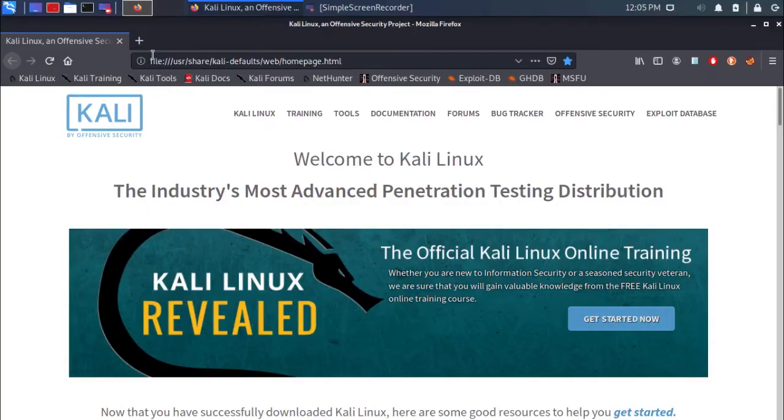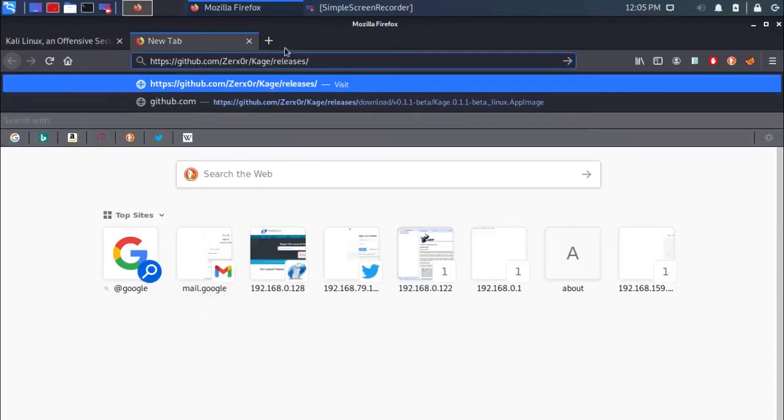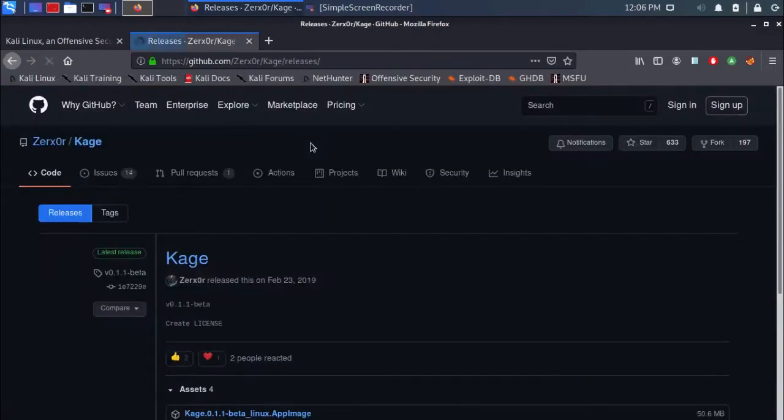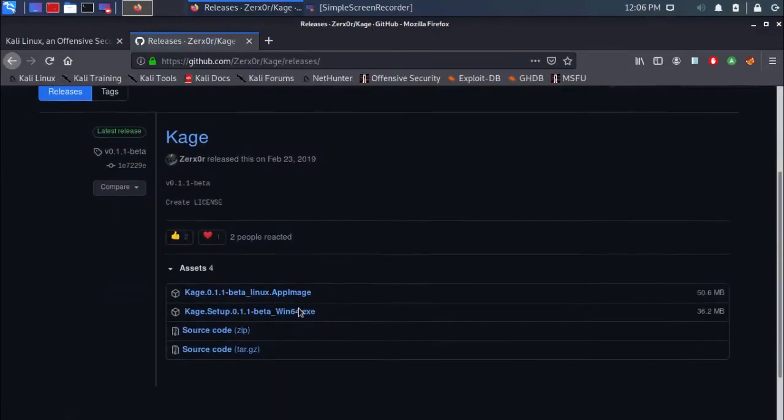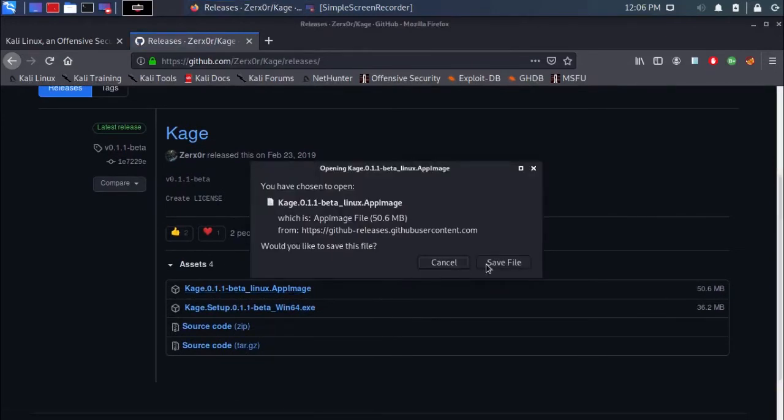Open Firefox and go to the link down in the description. Click on the Cage Beta Linux app image and save or download the file.